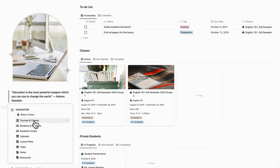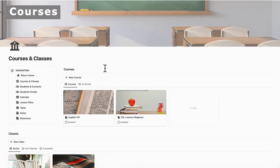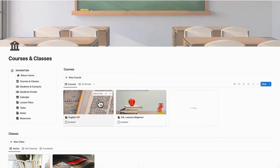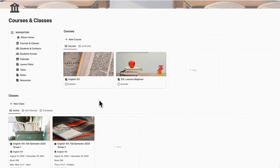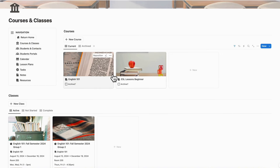Let's go ahead and go into courses and classes. For the purpose of this template, we've separated classes from courses so that you can teach the same course year after year, or have multiple classes teaching the same course. You can also use a course as a way to tag it to your private students.